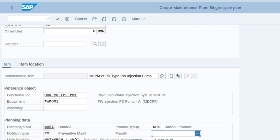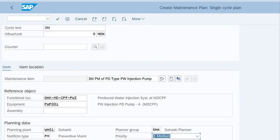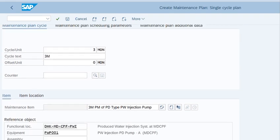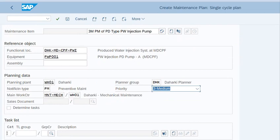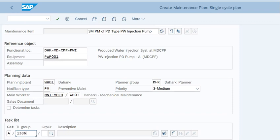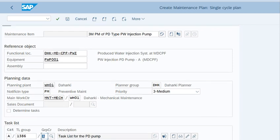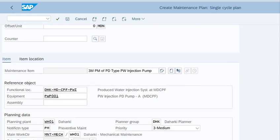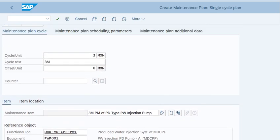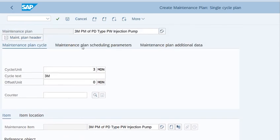Now we will attach the task list that we have created earlier. This number is 13886 and group counter 1. Enter. Now you can see that the task list we created has been incorporated with the maintenance plan.